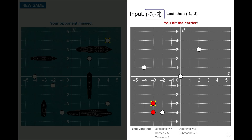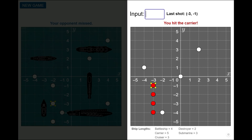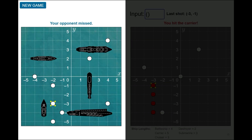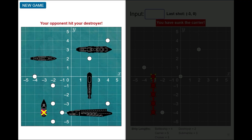Immediately after you fire a shot, your virtual opponent will fire a shot at you. The results of your opponent's shots are shown on the left grid. The most recent opponent shot is shown with a yellow cross, and its status is displayed above the left grid.